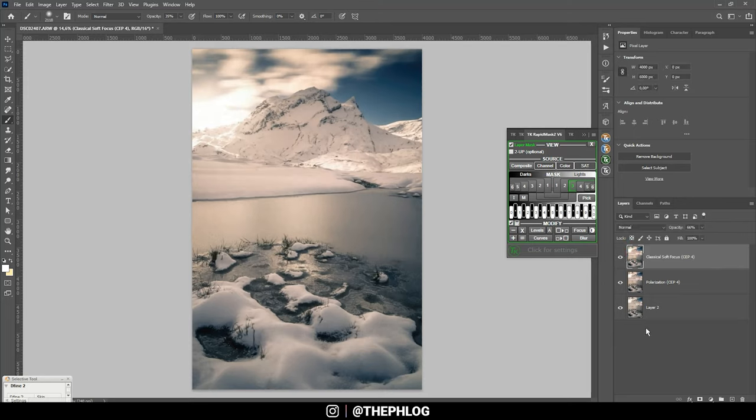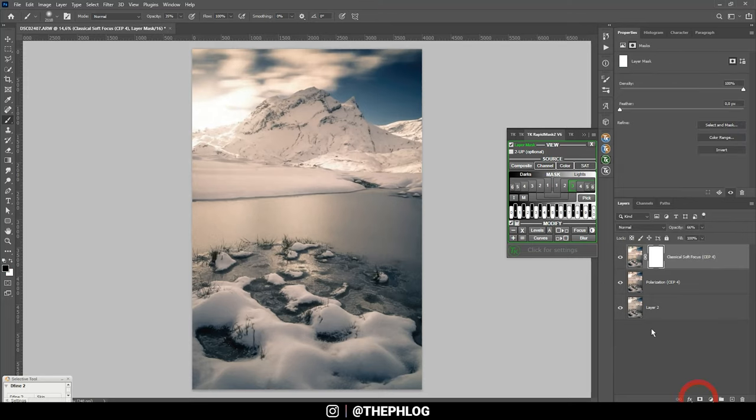I want to apply a layer mask and mask out a few areas like the foreground—I really don't need this soft dreamy look there—and maybe the middle part.